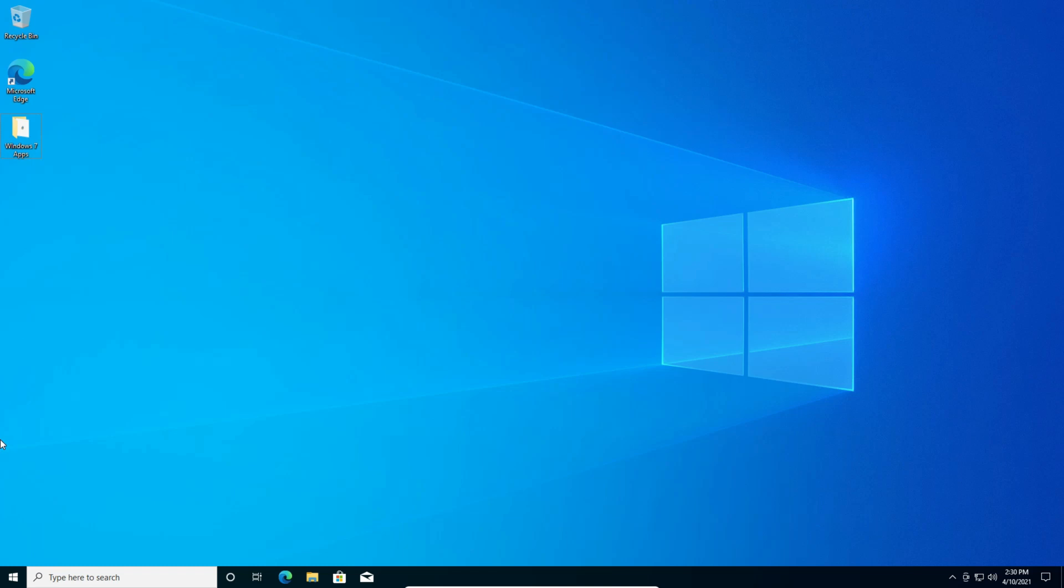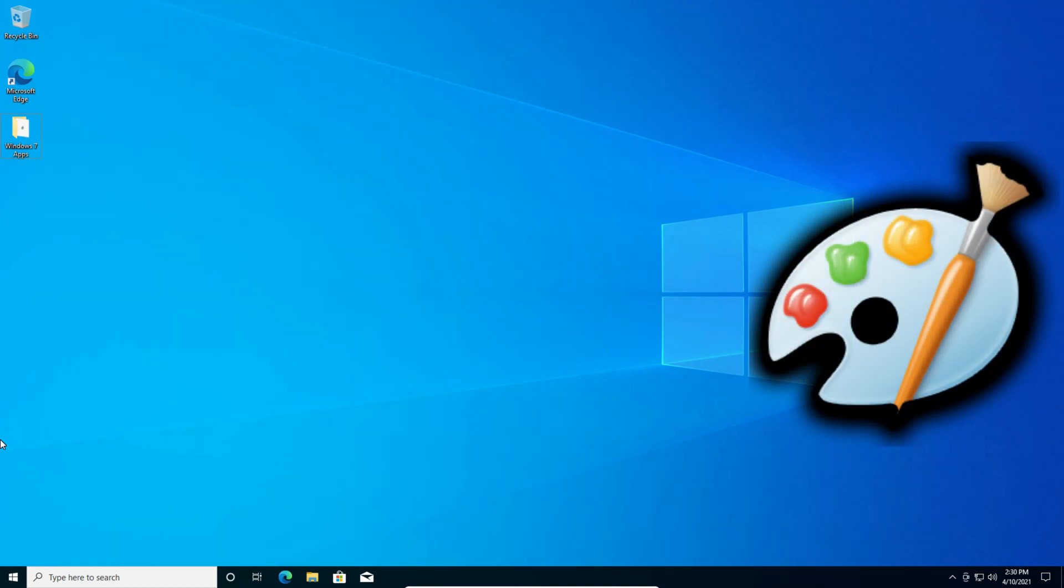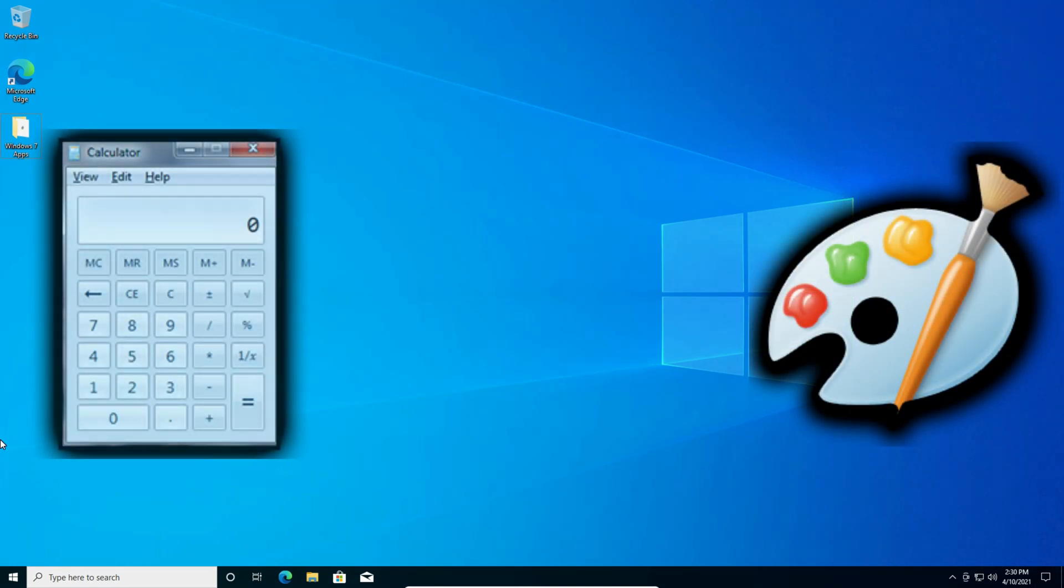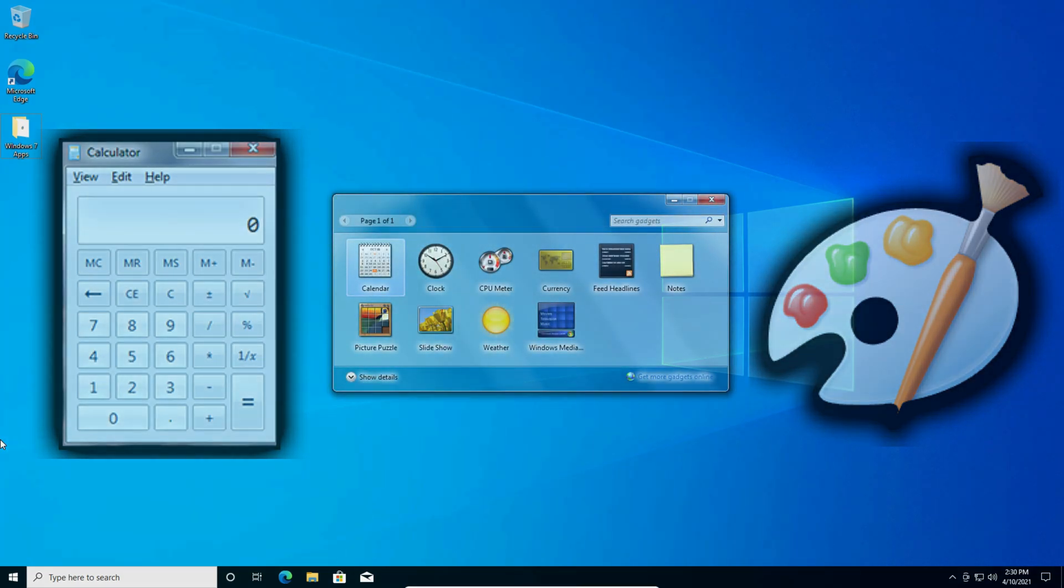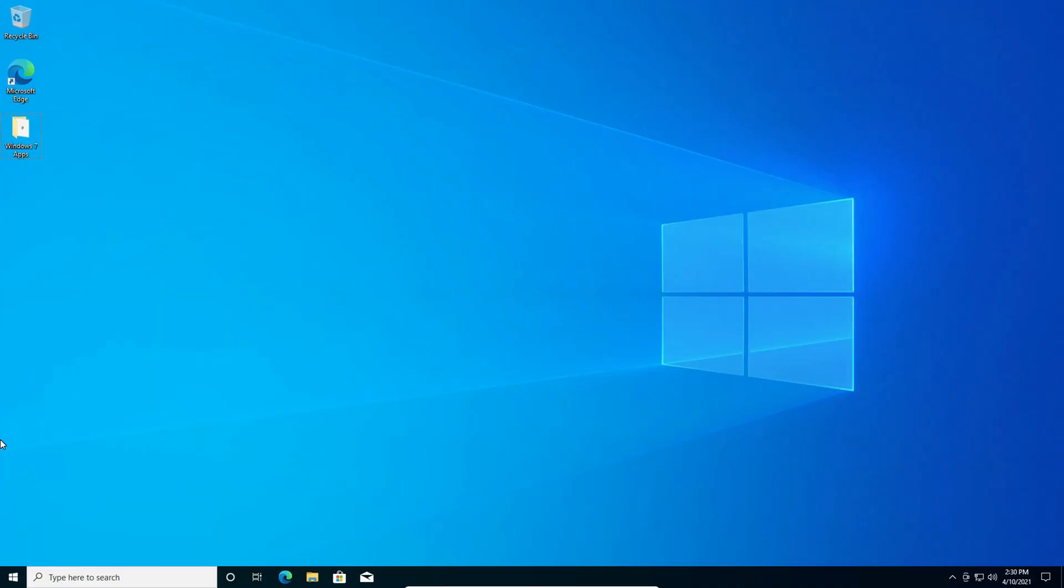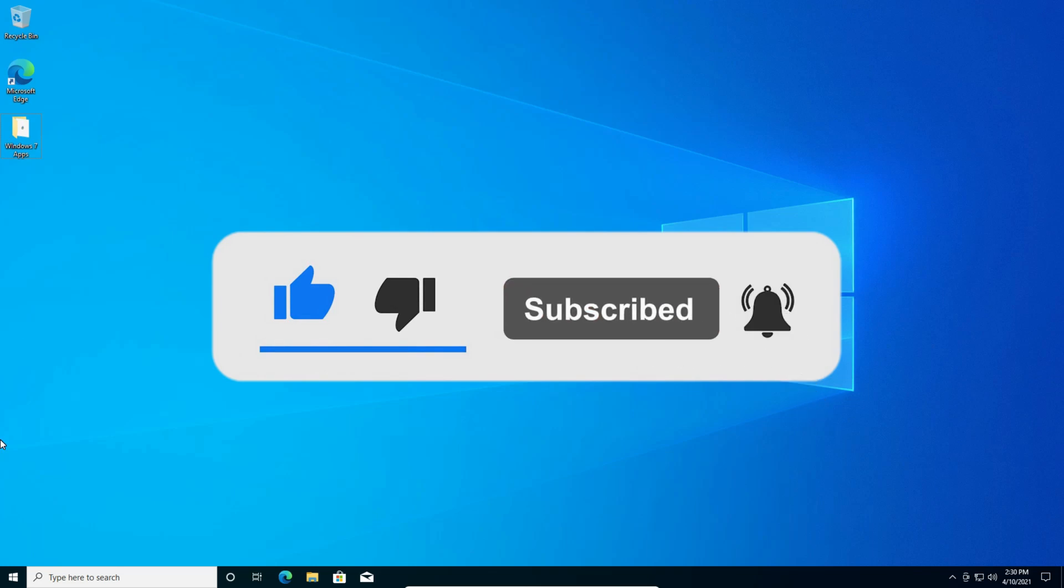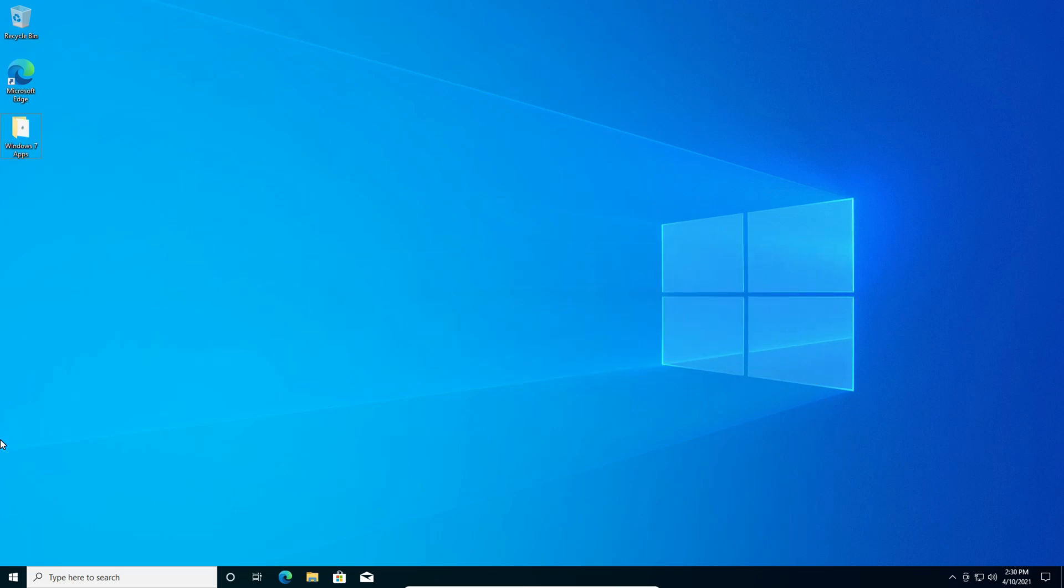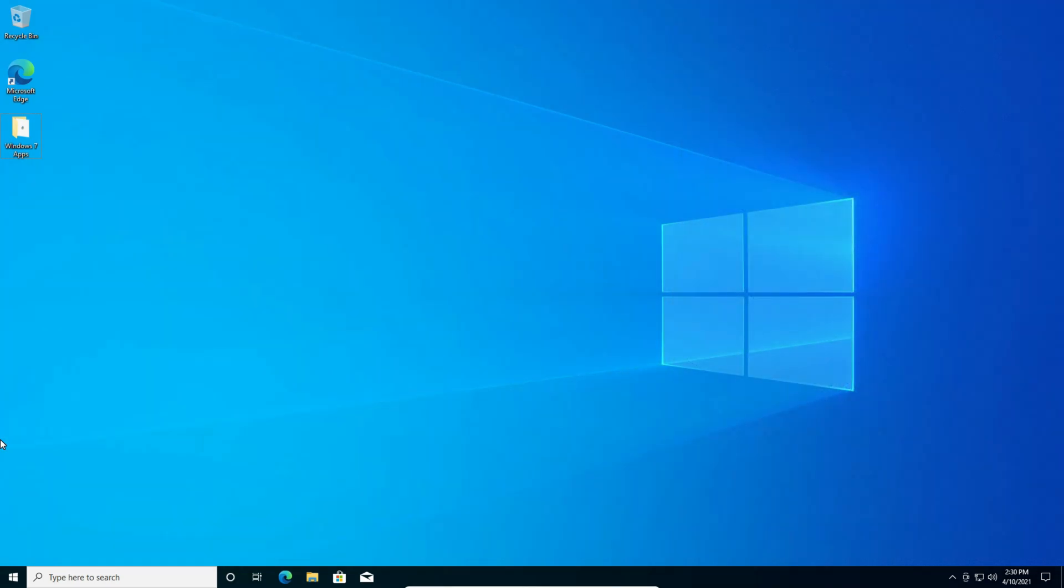Now in today's video we'll be covering how to install the Paint app from Windows 7, the calculator, and gadgets. So if you guys enjoy this video, if you'd like a part 2 please let me know in the comment section down below and I'll show you how to get Solitaire games and all that. So let's get started with the installation process.